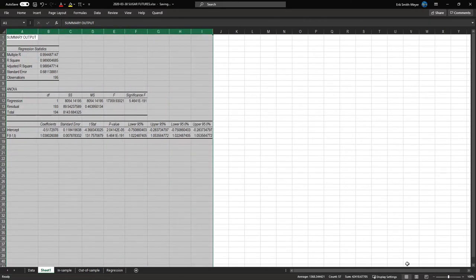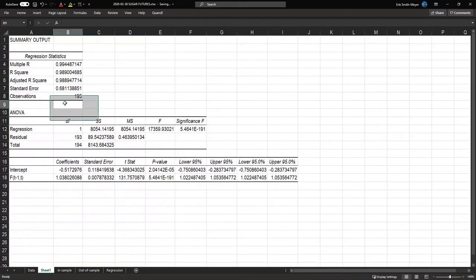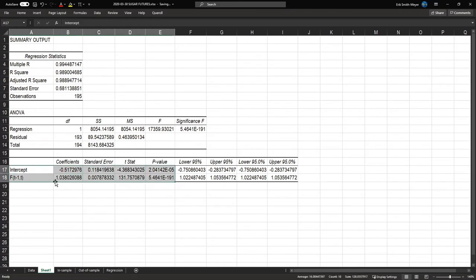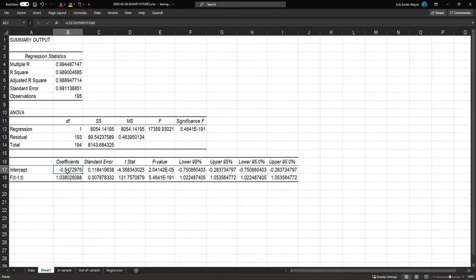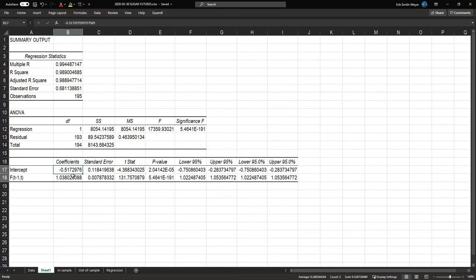Let's increase the size so we can see the results better. The intercept in our model is -0.51, and it is significant because the t-statistic is larger than 1.96. The coefficient on the futures price is 1.03, and it is also significantly different from zero.